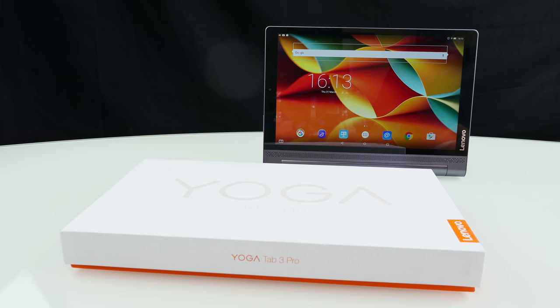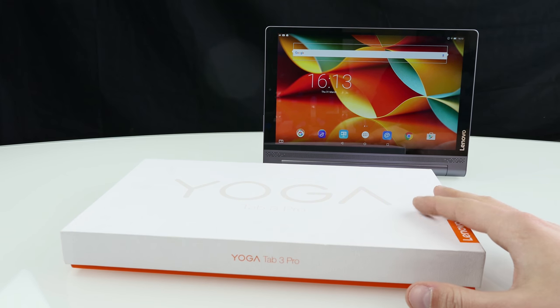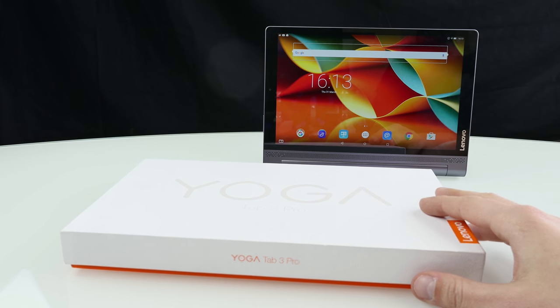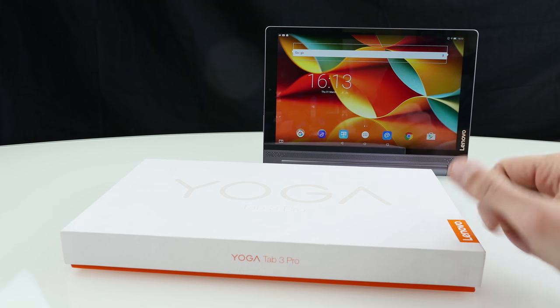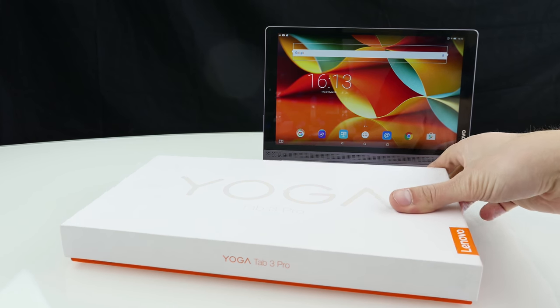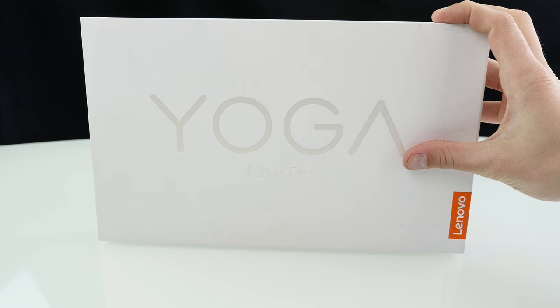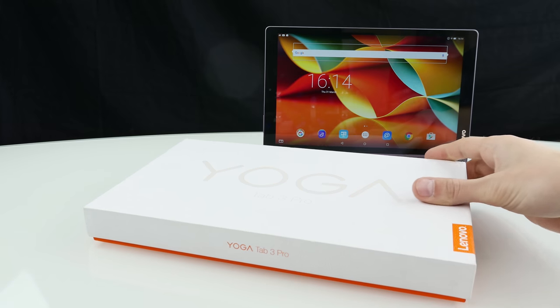Alright guys so here's the tablet and the package now it retails for around 450 euro in the European region and I have to say as a media tablet it's really my number one. As you can see this is the box Lenovo Yoga Tab 3 Pro.